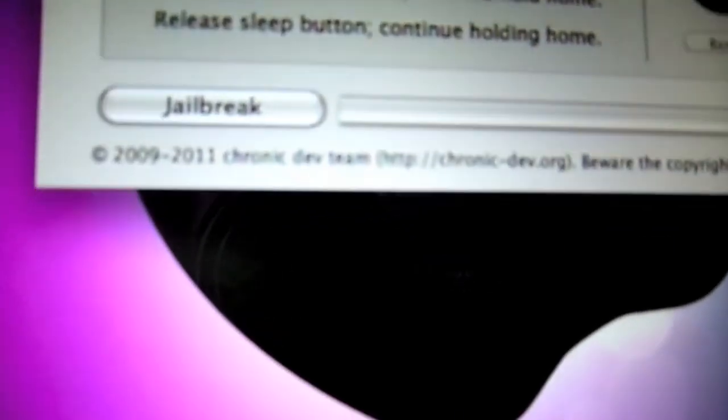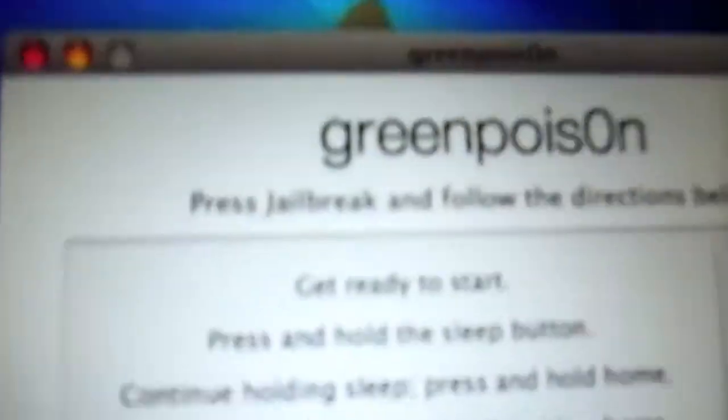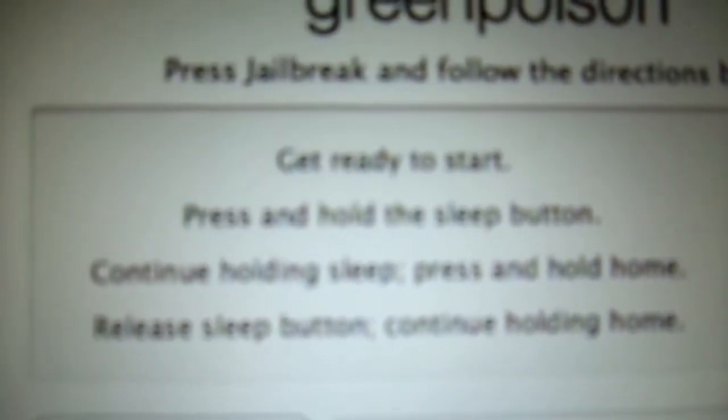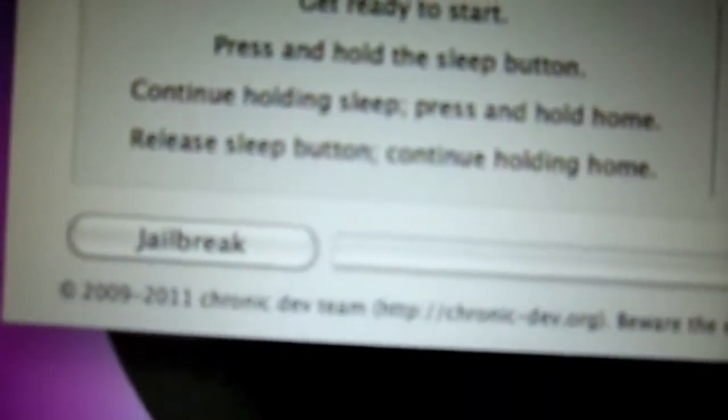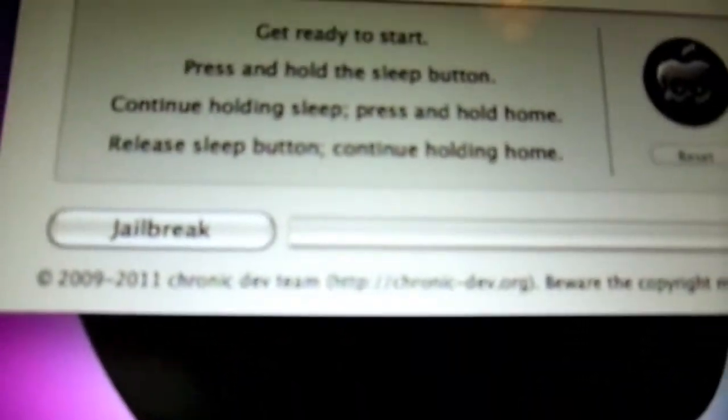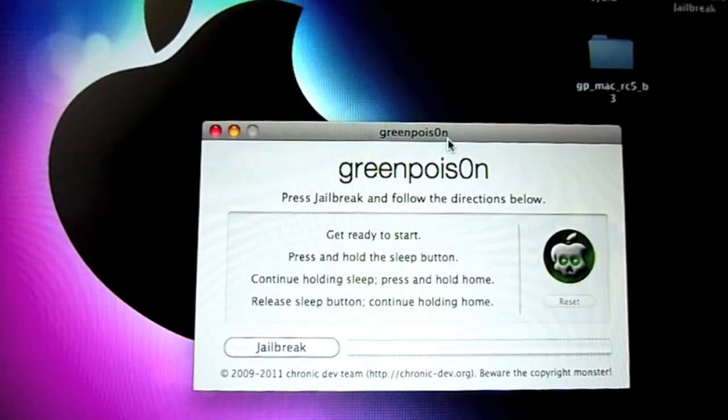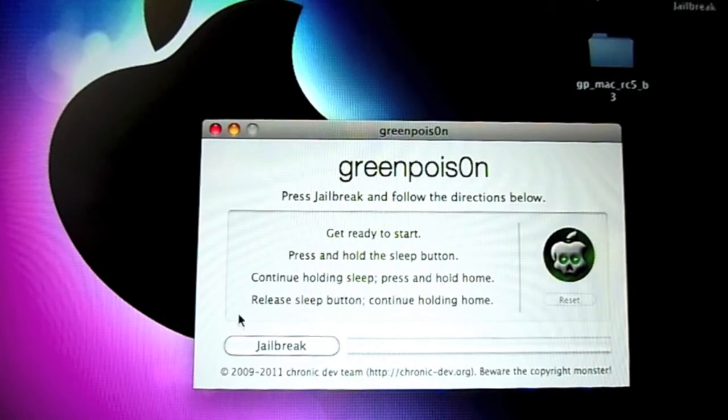Now it's going to want you to go into DFU mode where it's going to give you a countdown first. It says press and hold the sleep button, you do that for three seconds. Then continue holding the sleep button but press the home button at the same time for 10 seconds. After 10 seconds you let go of the sleep button but keep holding the home button. I'll show you that now.